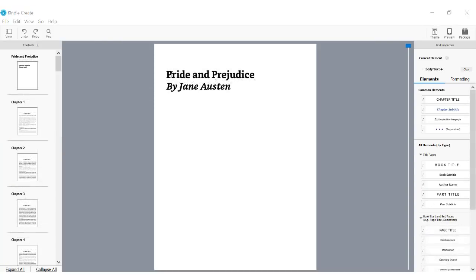Now, let's add additional structure for this book. Elements help you identify the structural portions of your book.